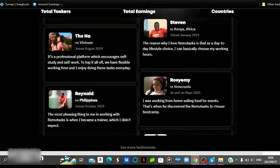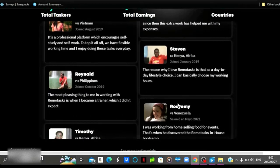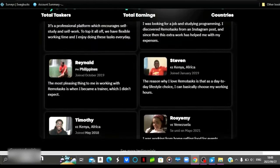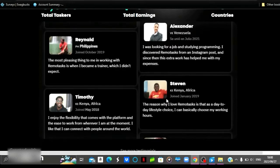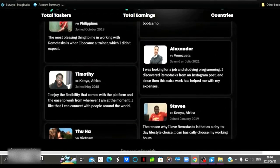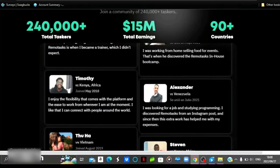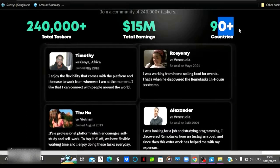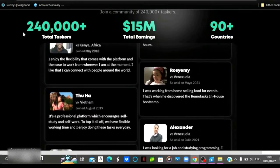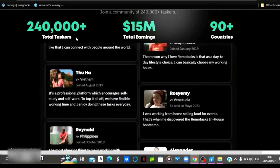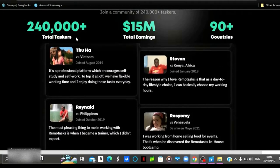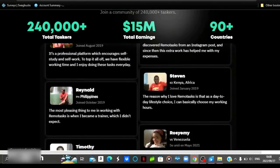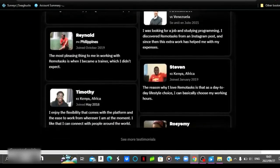Another thing I love about this website is that they are available worldwide. As you can see, we've got people from Kenya, Venezuela, the Philippines, and Vietnam and so on. So they are available worldwide. From anywhere you are in the world, you will be able to participate. As you can see, they say we are available in over 90 countries and they have over 240,000 taskers. So they call people that complete jobs on this website taskers.